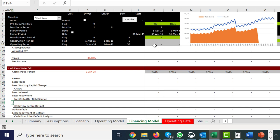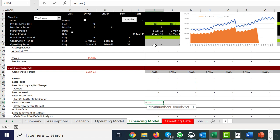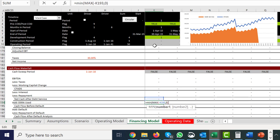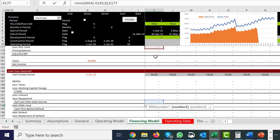Then we put 'less the DSRA used.' The most we can use comes from up here. It's an addition to cash flow. Then we put maximum of a minus of this or zero — but we also need a minimum, and the minimum is the opening balance because we can't use more than the opening balance. Then this subtotal gets redone.